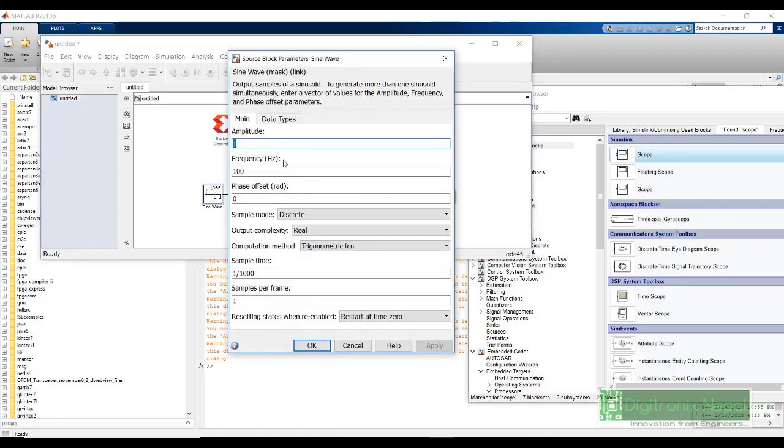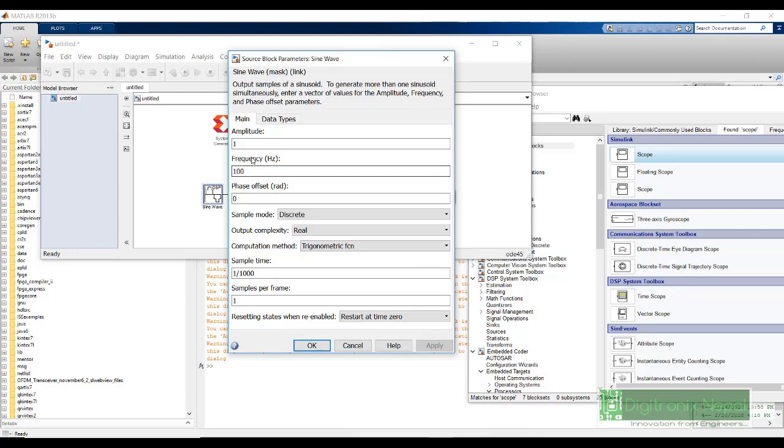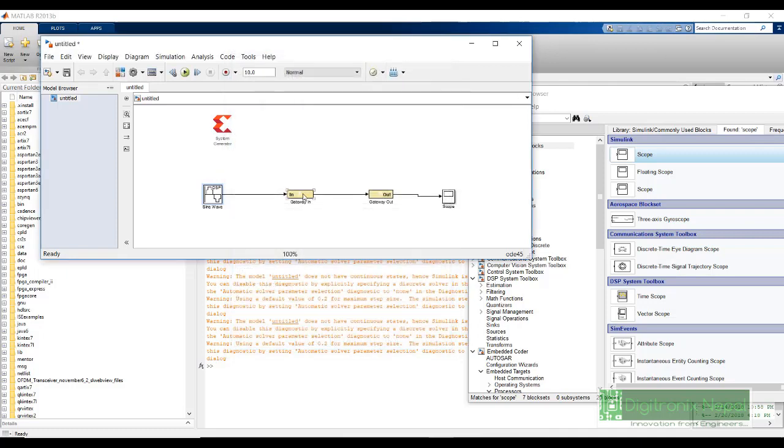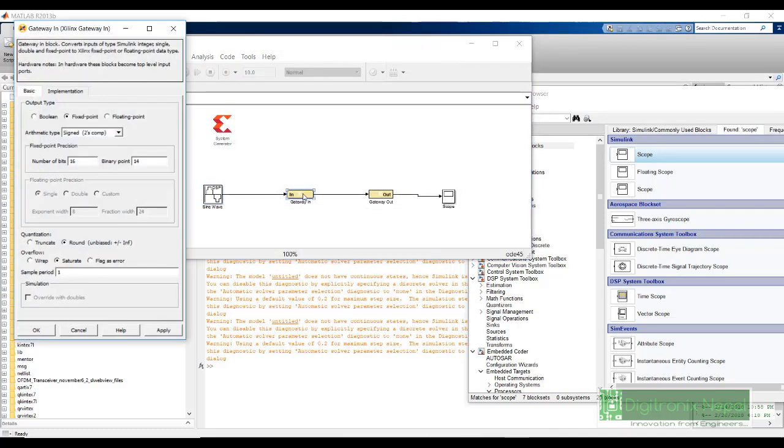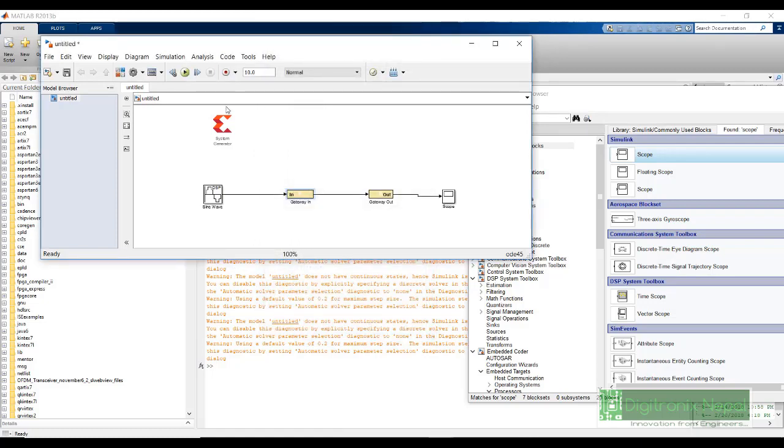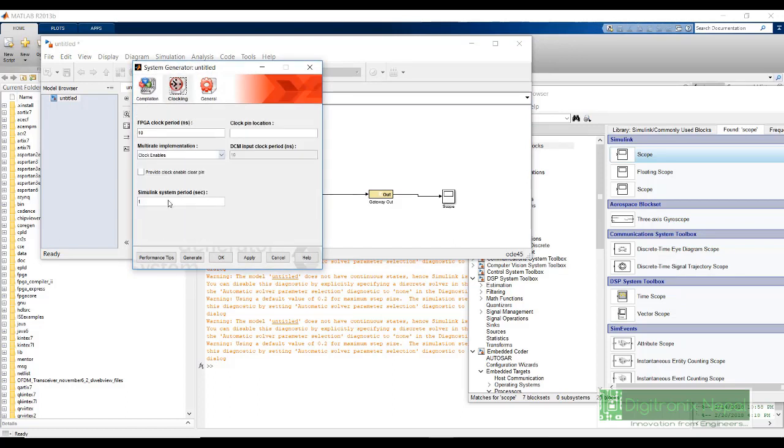In sine wave, keep the amplitude 1, frequency 100. And the sample time is 1 by 1000. The Nyquist criteria was it should be at least twice the maximum frequency of the sine wave. Sampling it with 1000, so it is enough. We need to put in this gateway in. Also, the sample period should be 1 by 1000. And we also need to set the sample period in System Generator token. We need to go to the clocking. And there, in the Simulink system period, we need to put it 1 by 1000. We need to match all the sample period in blocks.